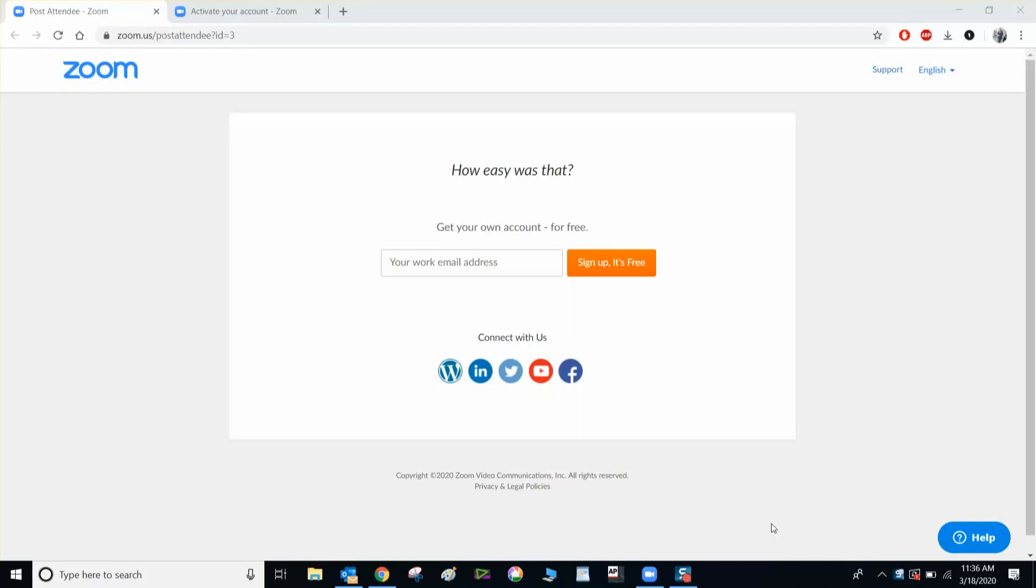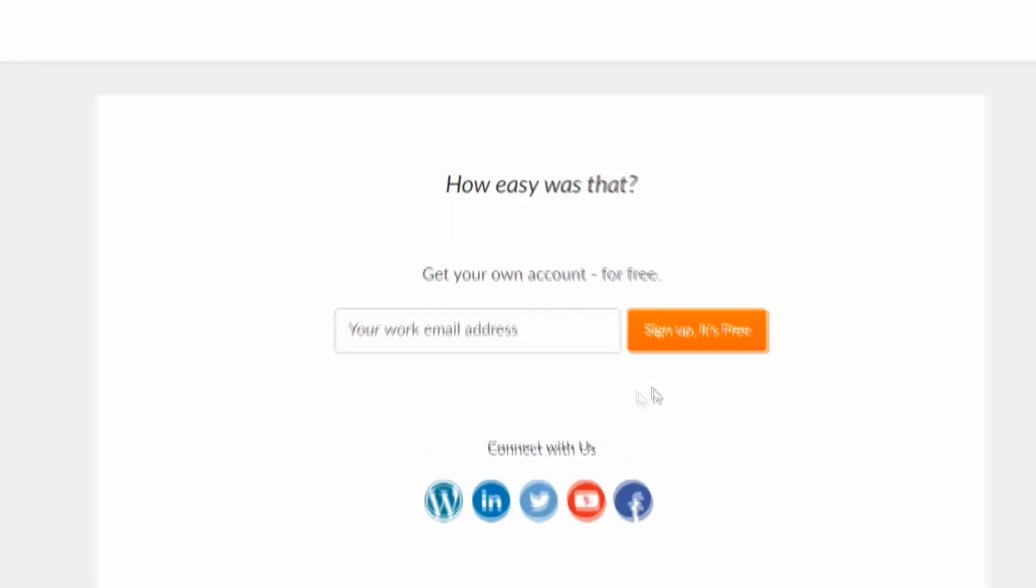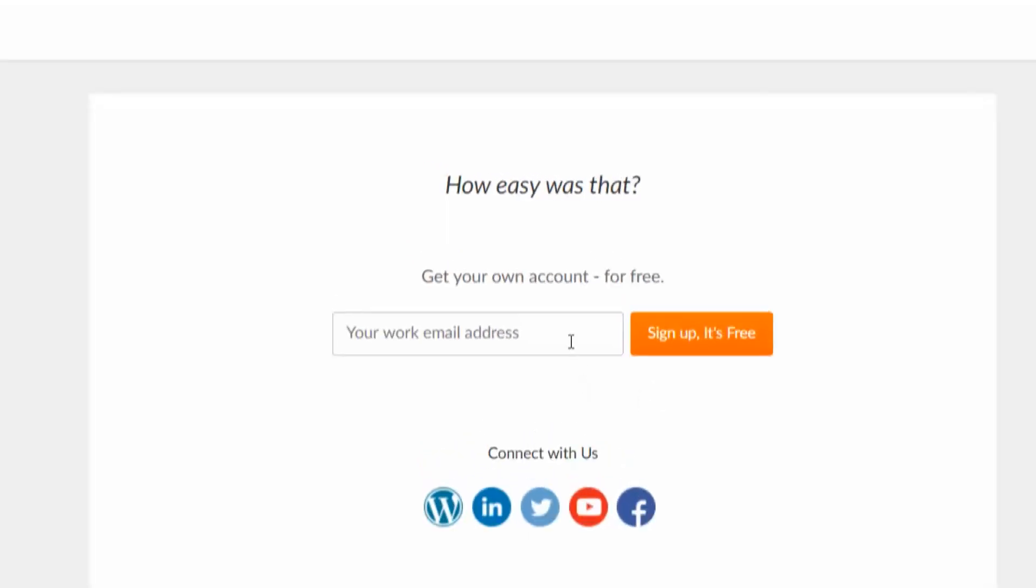Alright guys, here's how you record a Zoom interview. First you need to set up an account.